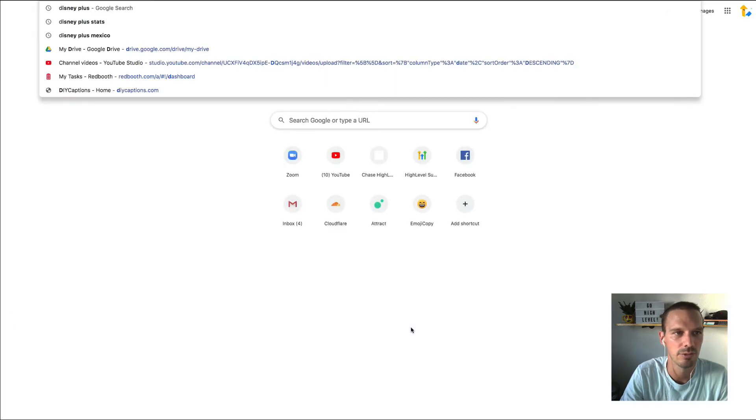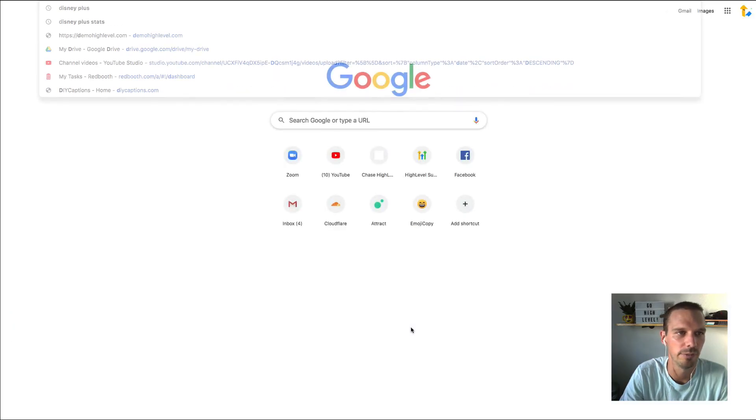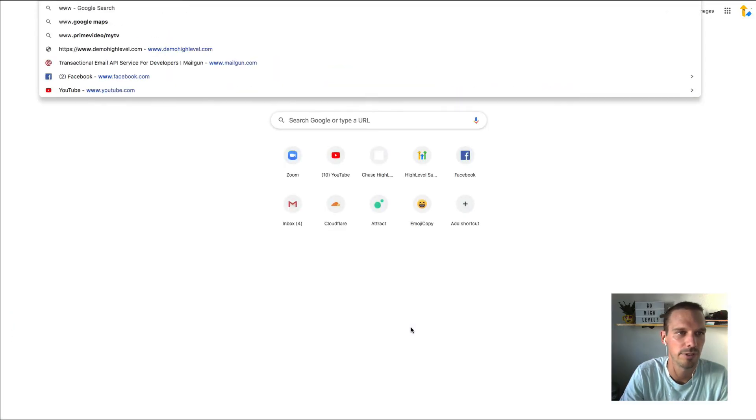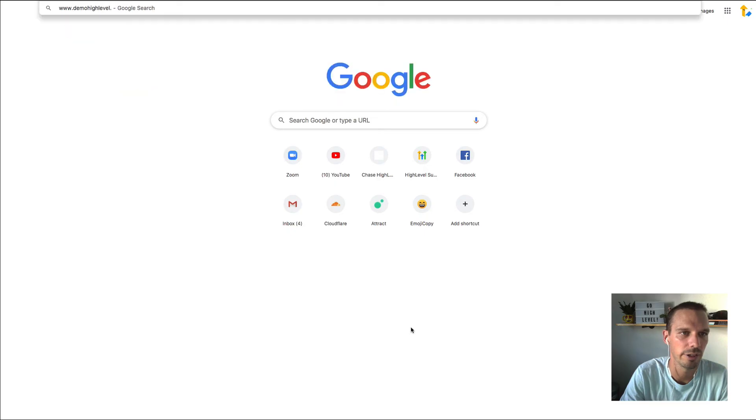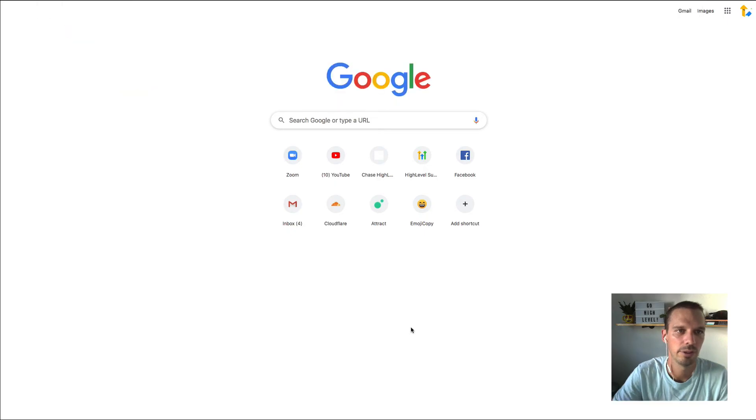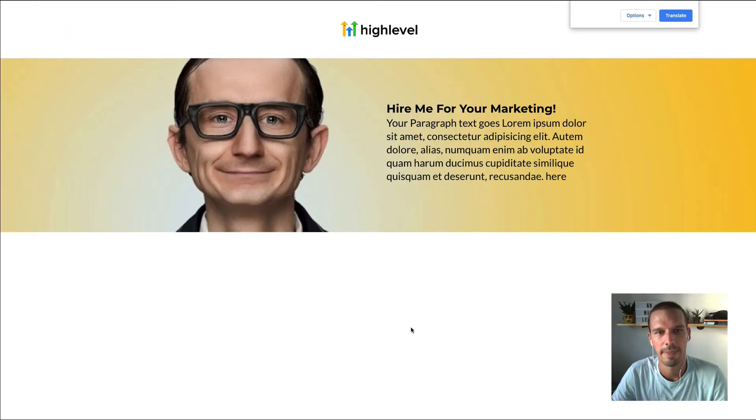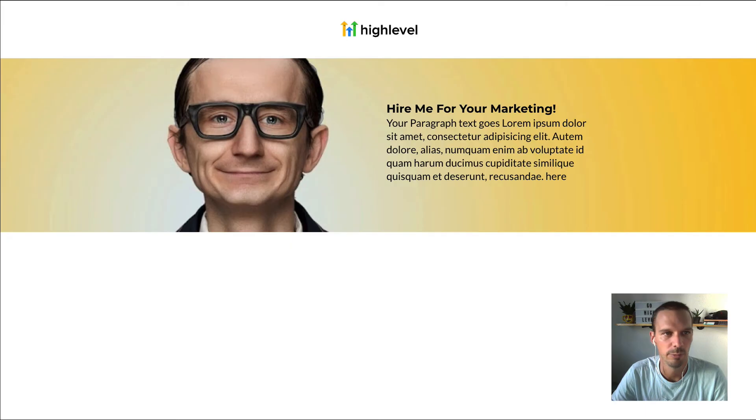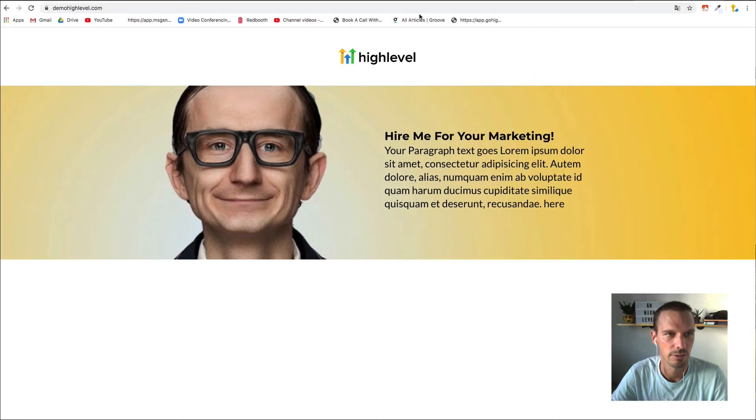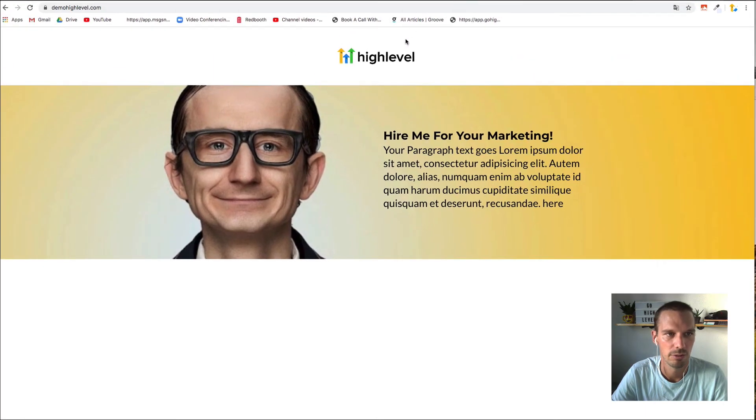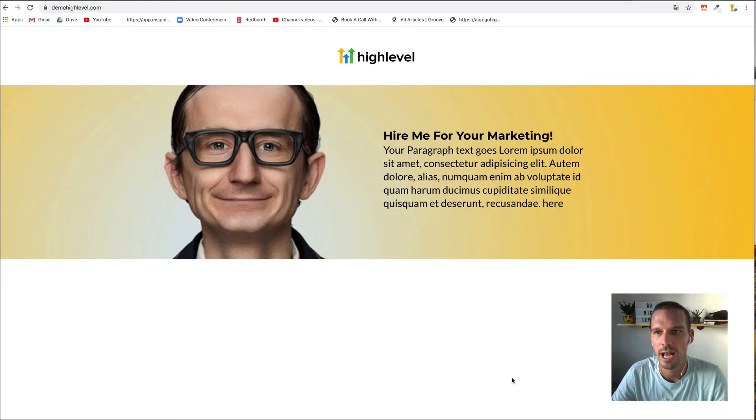So now, if I go to www.demohighlevel.com, that is going to resolve. And if I move my browser down, you can see that it's resolved at that root domain.